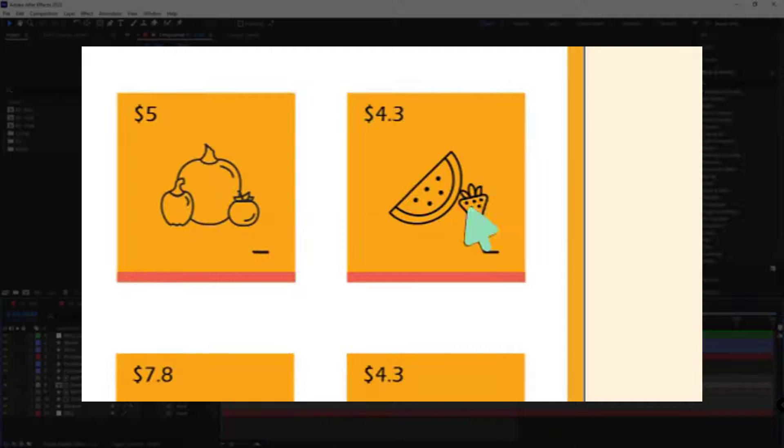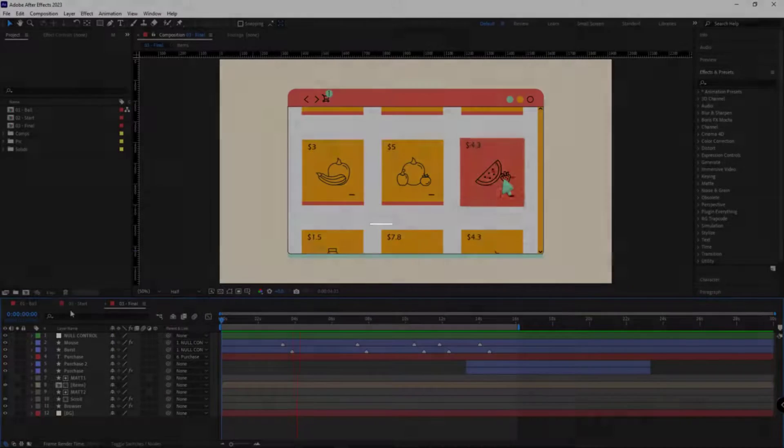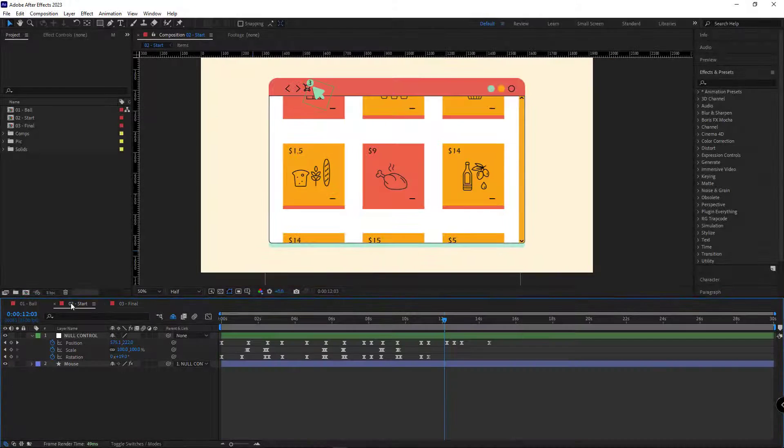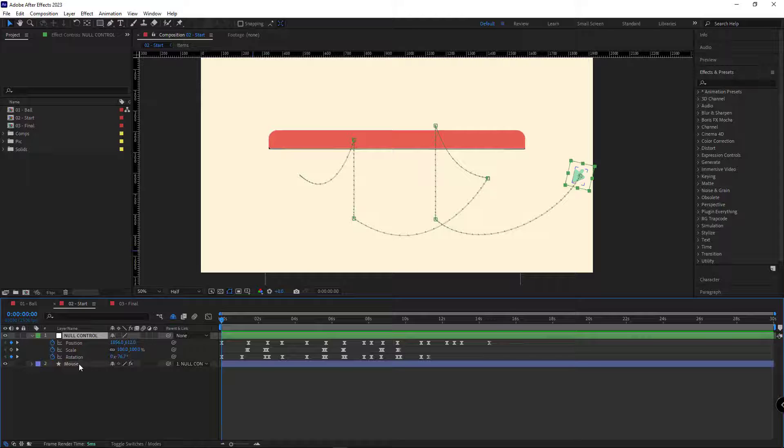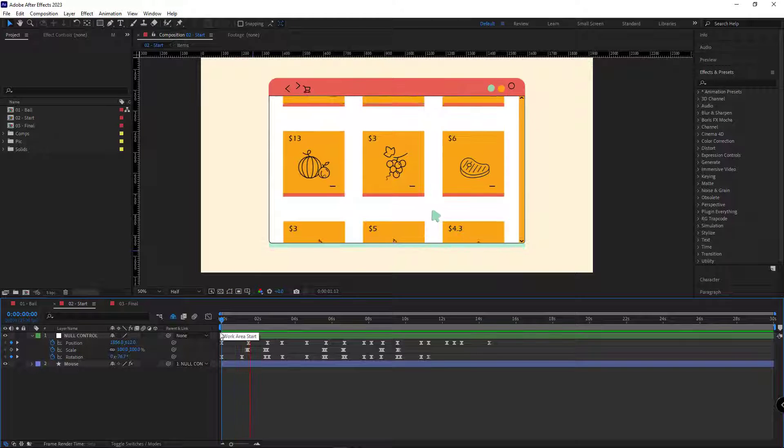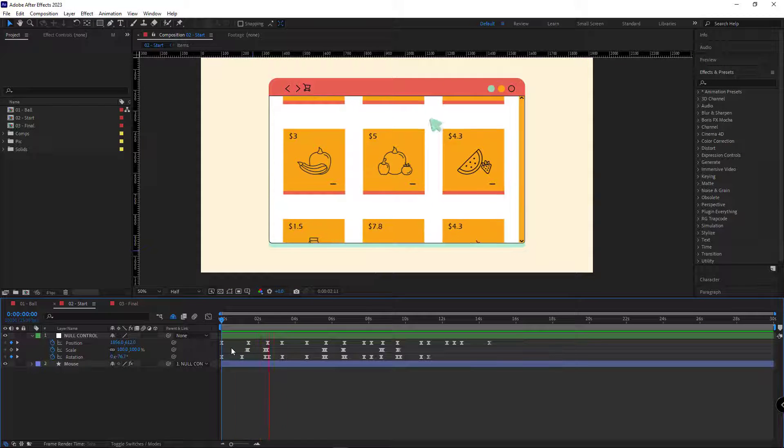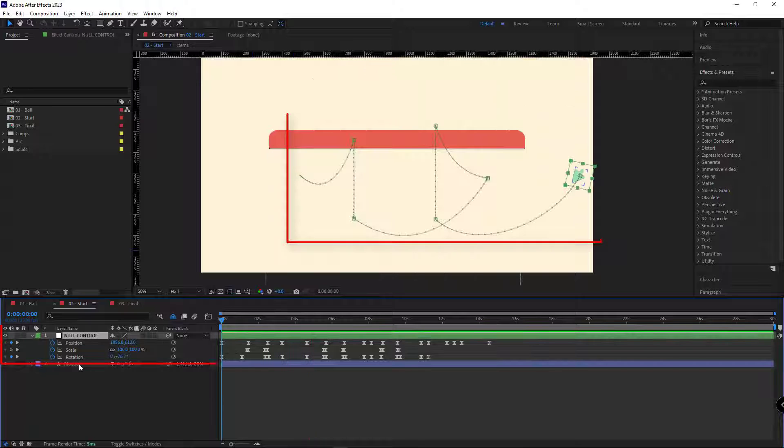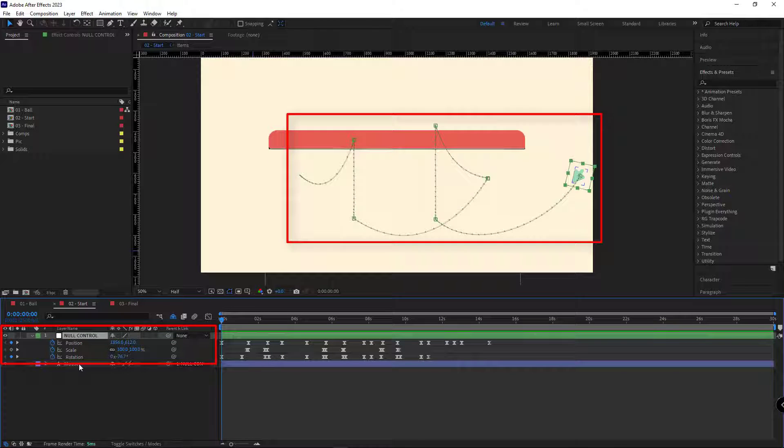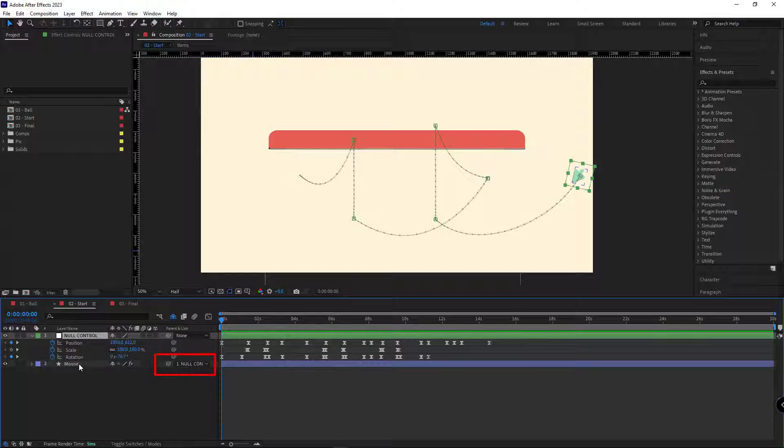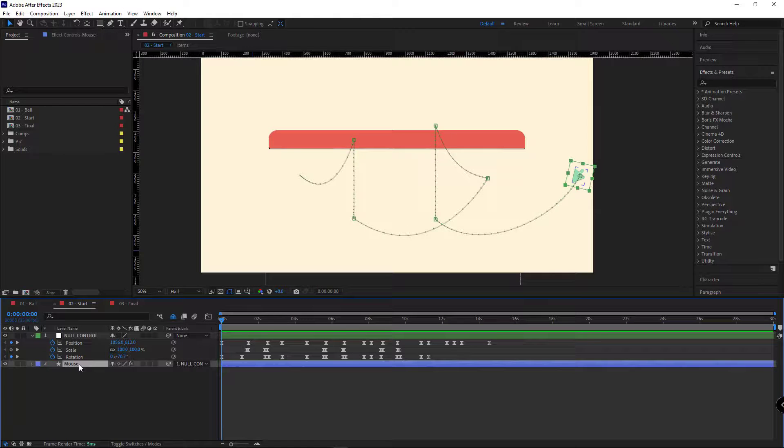Okay, now let's work on the clicking animation. I open the start comp, and as you can see, to have good control over the clicking animation with the markers, I have created the main movements of the cursor using a null. I parent the mouse layer to the null, and now I want to create the clicking animation for the mouse layer.